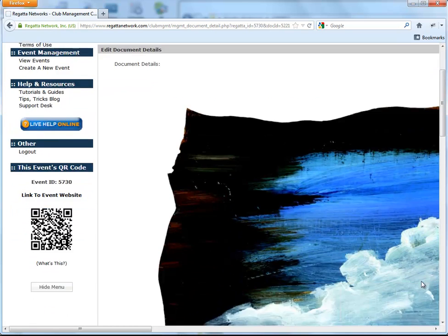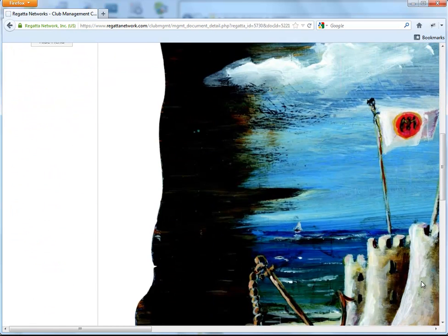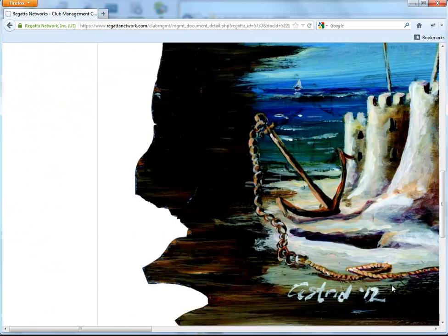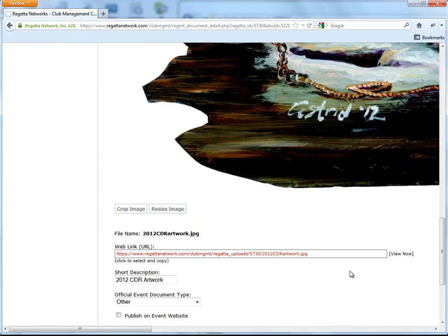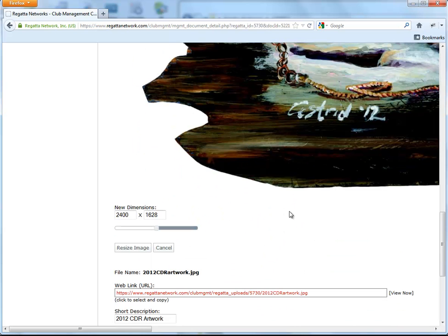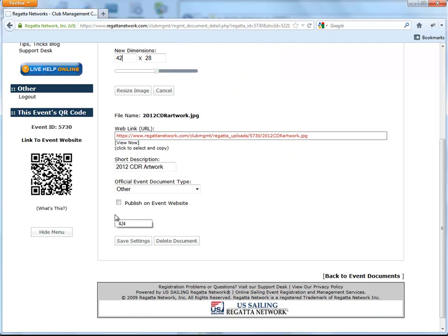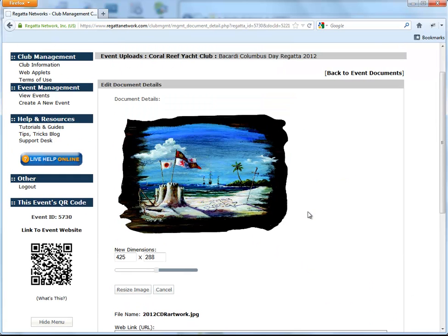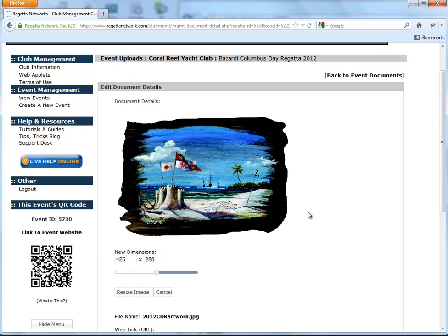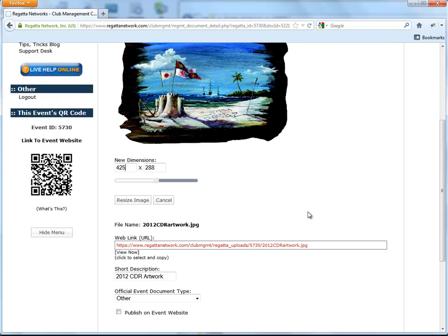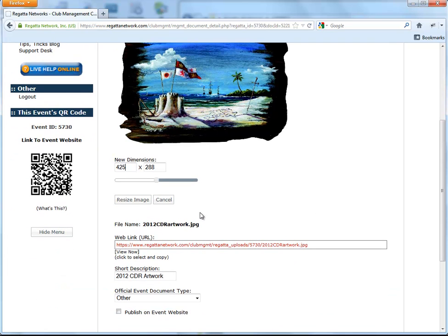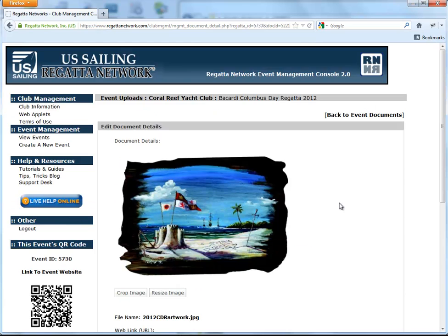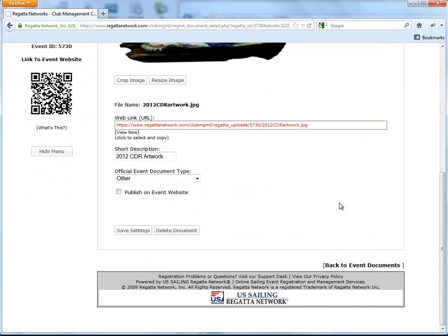Once again, it's way too large for anything you would want to use on the internet. So we can resize the image. Let's take this down to 425 and resize it. And copy that URL as well.